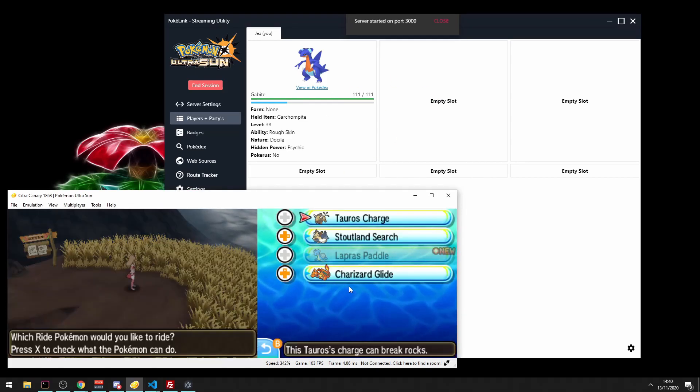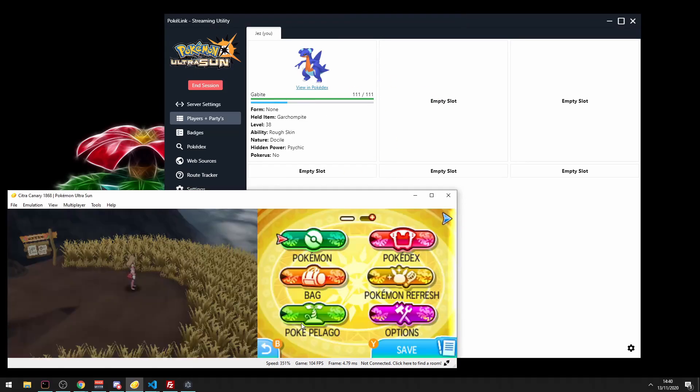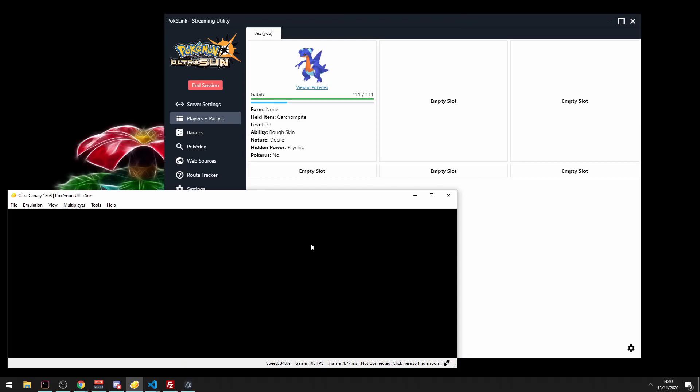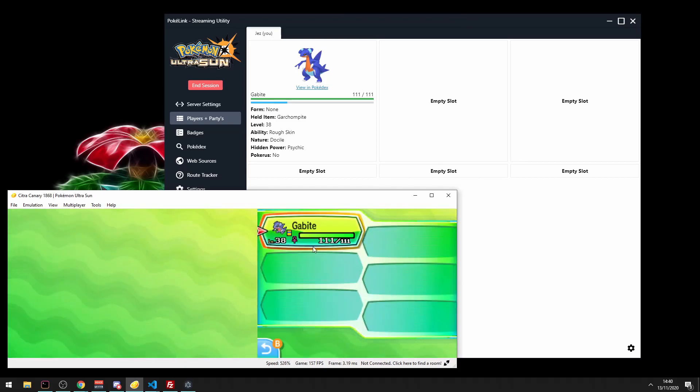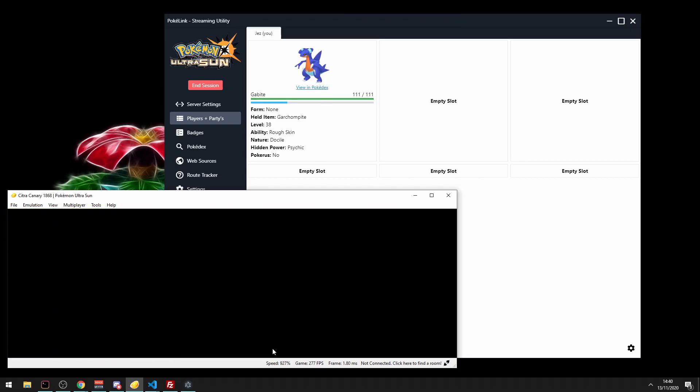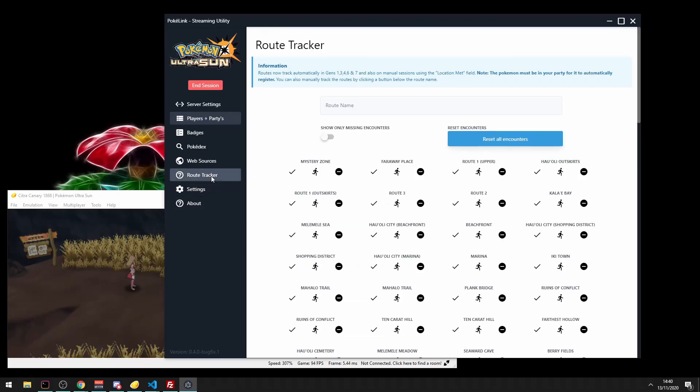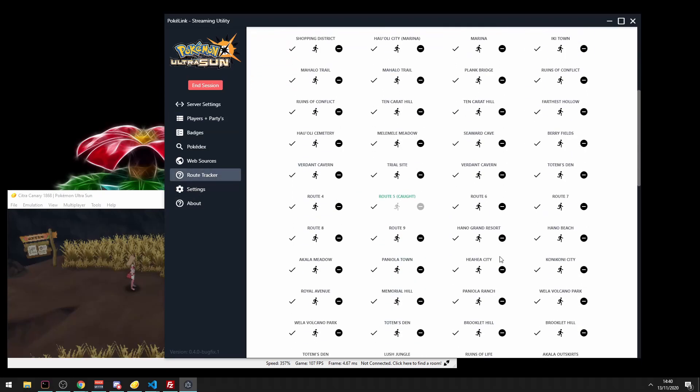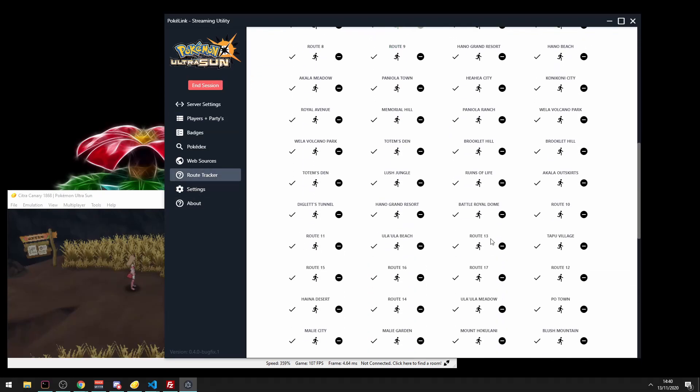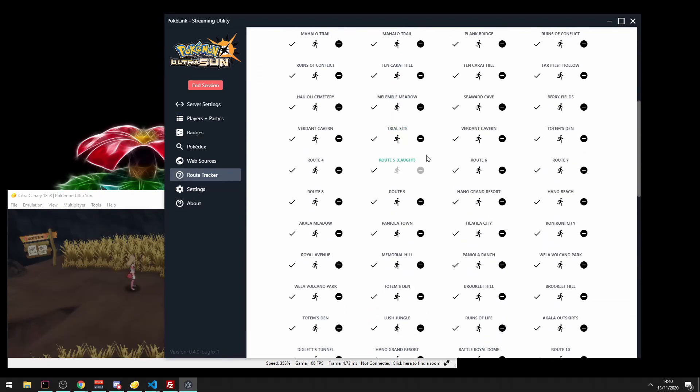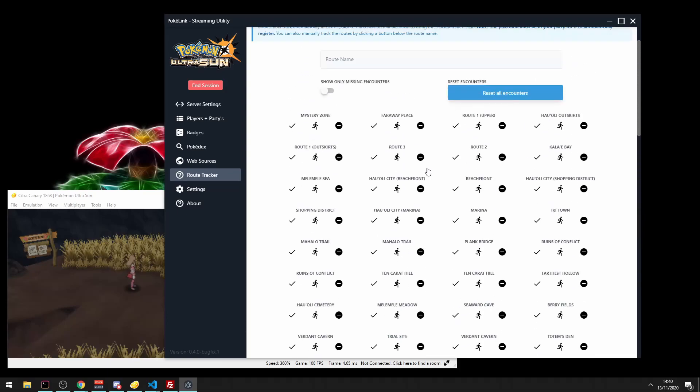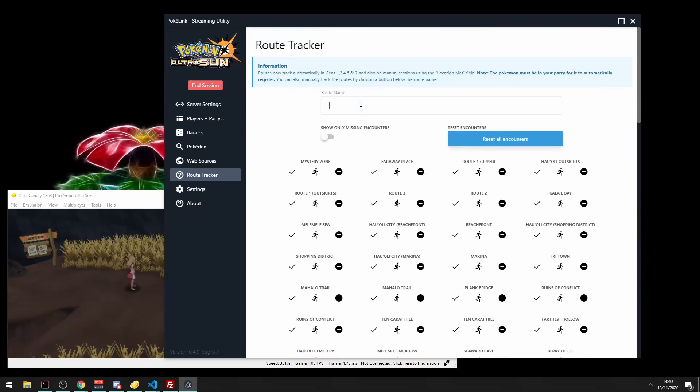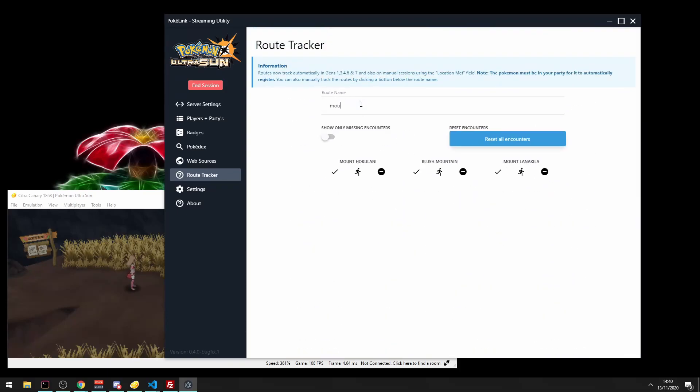Now you see it's already picked up all my Pokemon. So now I'm going to go in and we see we've only got Gabite here. It's already mapped in the app. So now we look at Route Tracker and we can see that only Route 5 is done, automatically tracked from the Gabite. So it already knows that you've been to Route 5 and caught from Route 5.